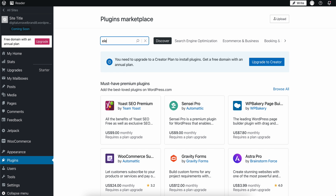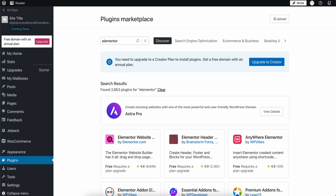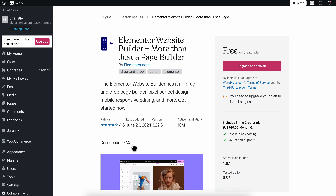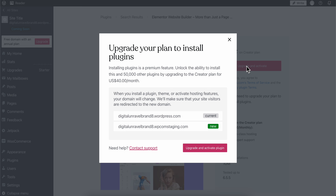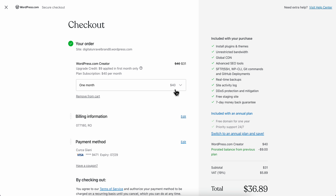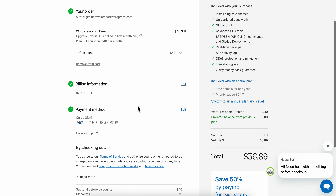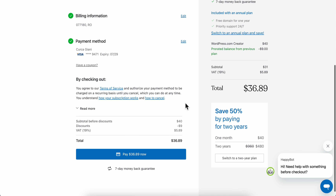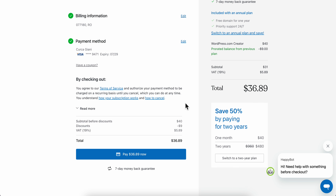Search for Elementor, then click on the first result. Click on install and activate, and then upgrade to a paid plan. Basically, that's all you have to do.